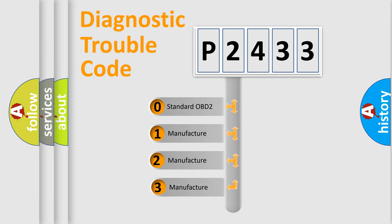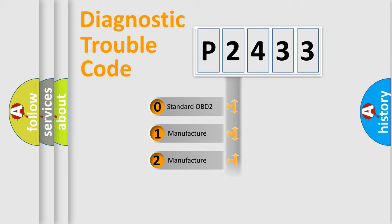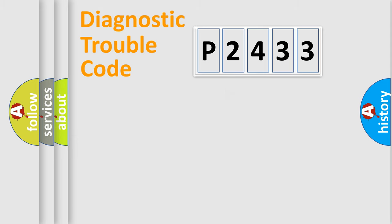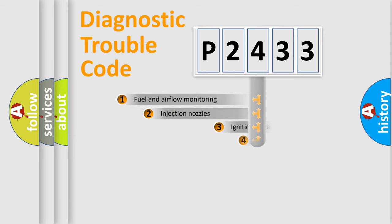If the second character is expressed as zero, it is a standardized error. In the case of numbers 1, 2, or 3, it is a more prestigious expression of the car-specific error.